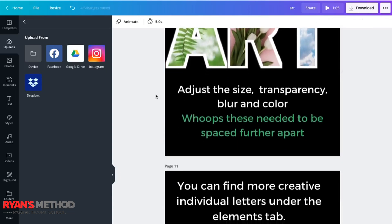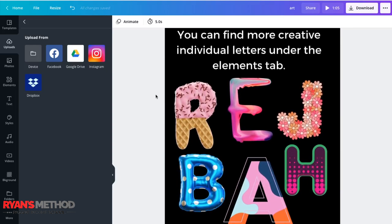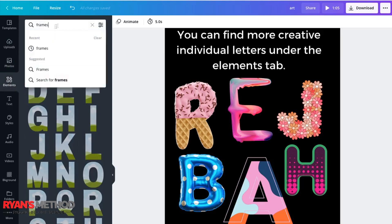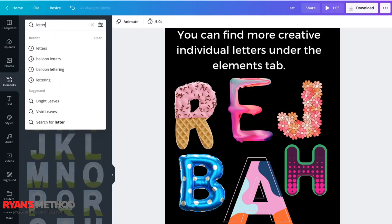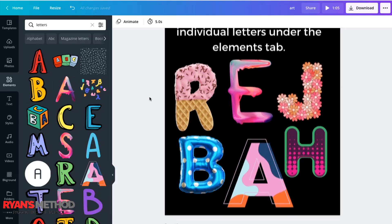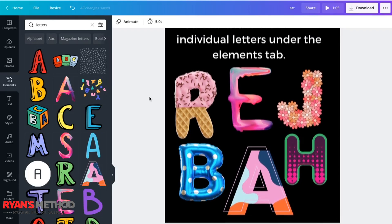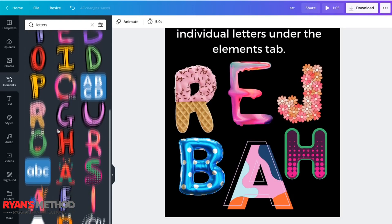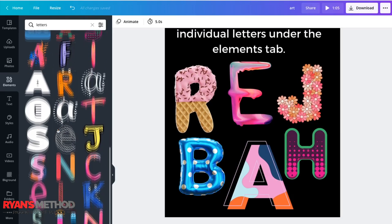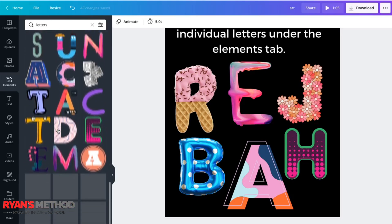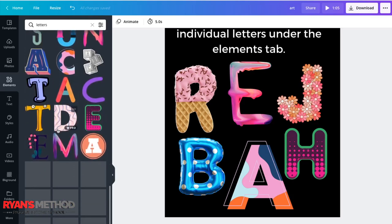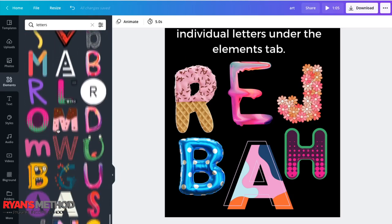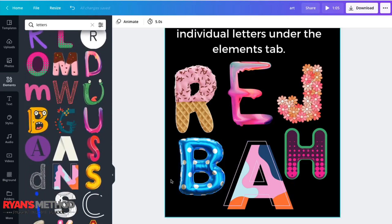Another little option that you might want to consider is that Canva also has a range of letters already pre-done for you. And you find those letters under elements and letters. Search for letters. And up will come a complete range of all sorts of letters that you might like to use. There's any number of really cool, really clever letters that you can add to your design. There's a million of them. My favorite is the balloon.